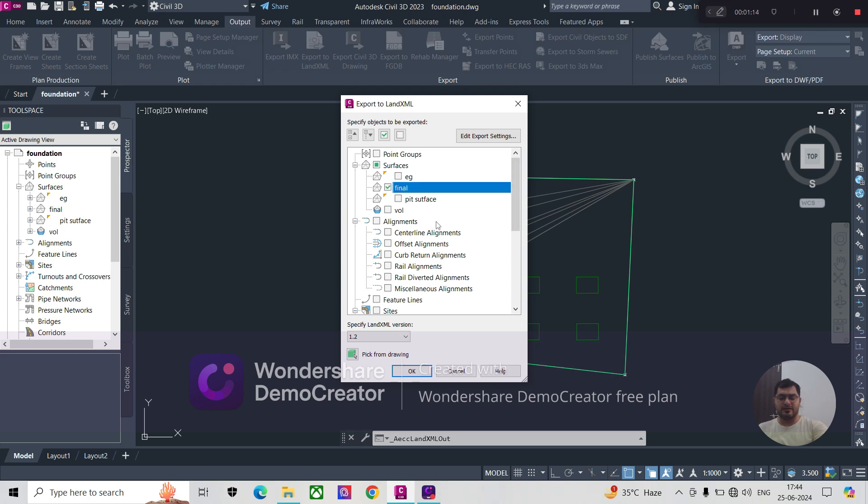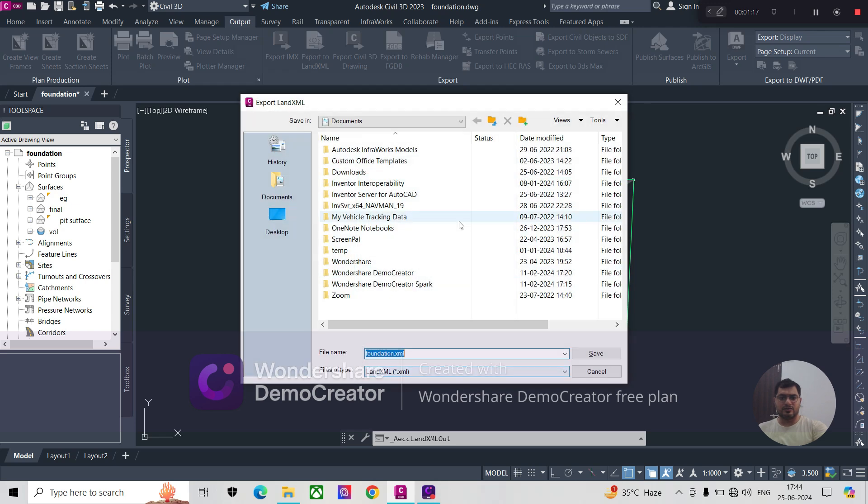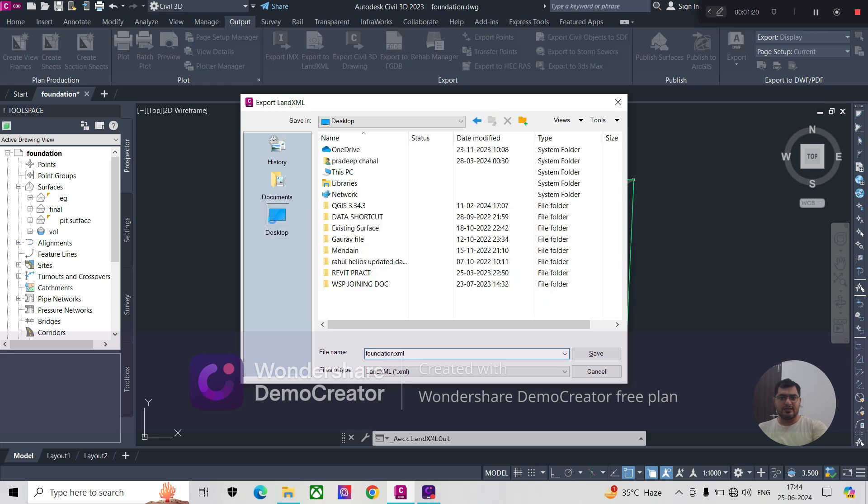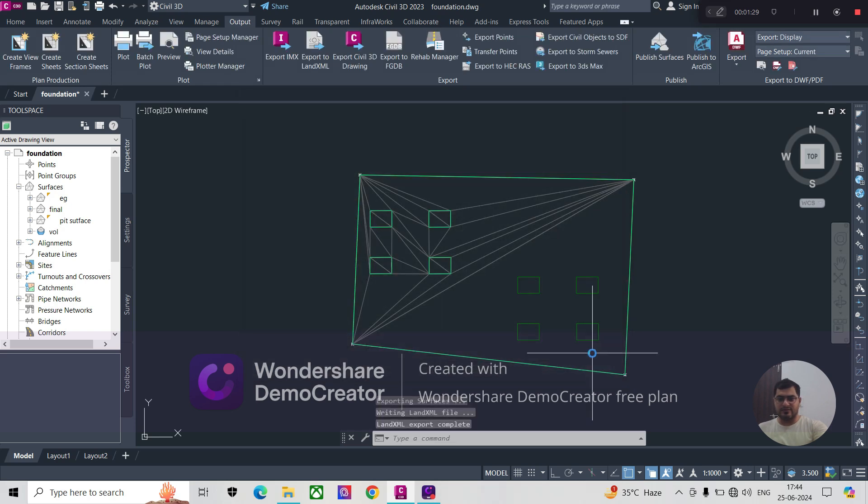It will ask you a location where you want to save that. I'll save this on the desktop with the name 'foundation.'